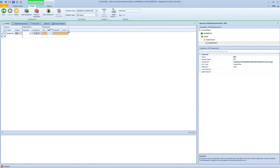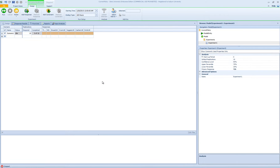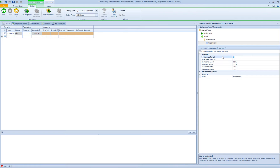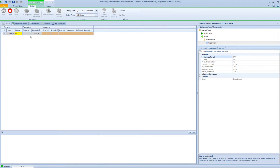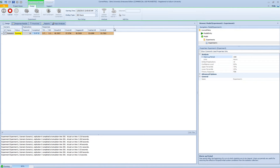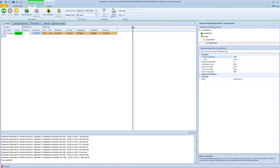I'm going to define three more responses for my other three servers. Now that I have my responses defined, I can increase my run length to 300 hours and add my warm-up period, since I'm interested in steady-state analysis. I'm doing 10 replications, and as you can see, when my experiment is running, I can see the value of my responses in my experiment table.